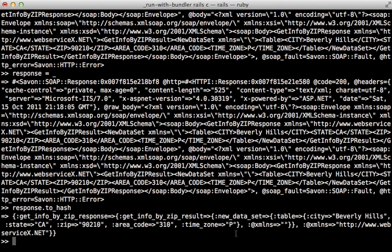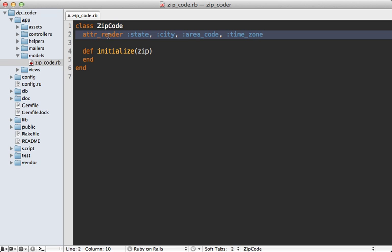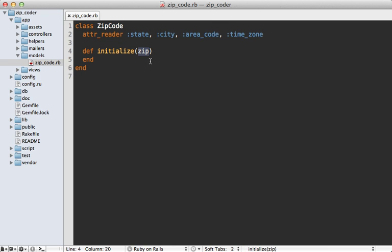So now that we have an idea of how Savon works, let's add it to our Rails app. So inside of my Rails app I have this ZipCode model—it's not an Active Record model, just a simple Ruby class. It has some attributes here and when the object gets instantiated given a zip code, I want to set those attributes using our SOAP API.